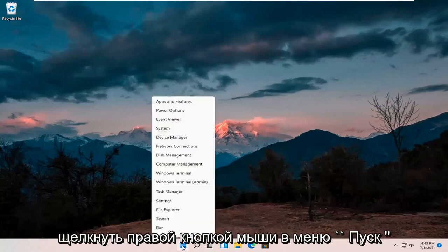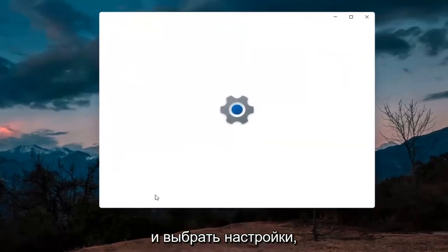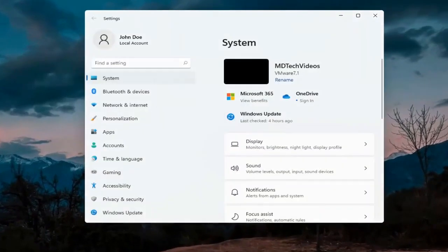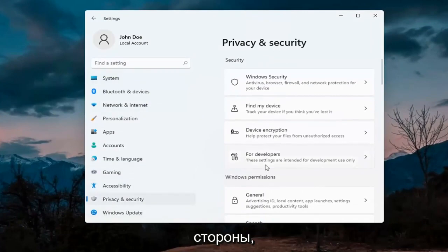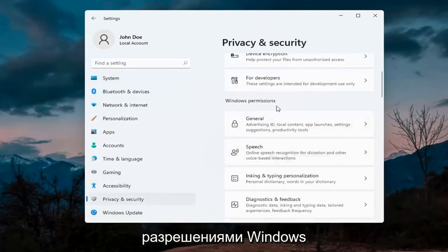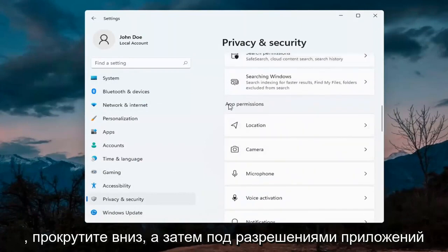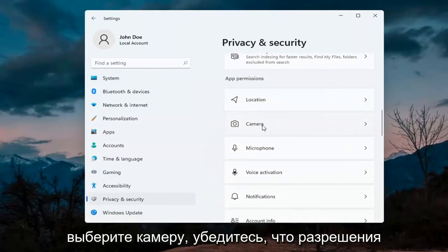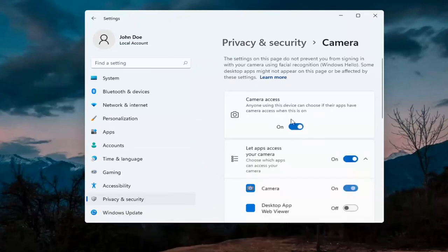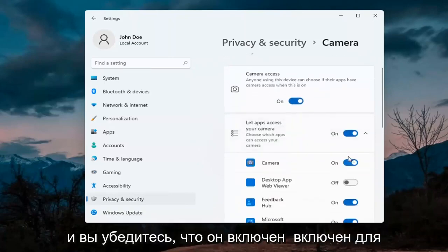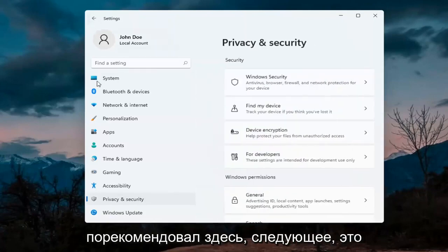First thing I'd recommend doing would be to right-click on the start menu and select Settings. Select Privacy and Security on the left side. On the right side, underneath Windows permissions, scroll down and under app permissions select Camera. Make sure the master control is turned on, and make sure it is turned on for whatever your application is as well. That's the first thing I'd recommend trying.